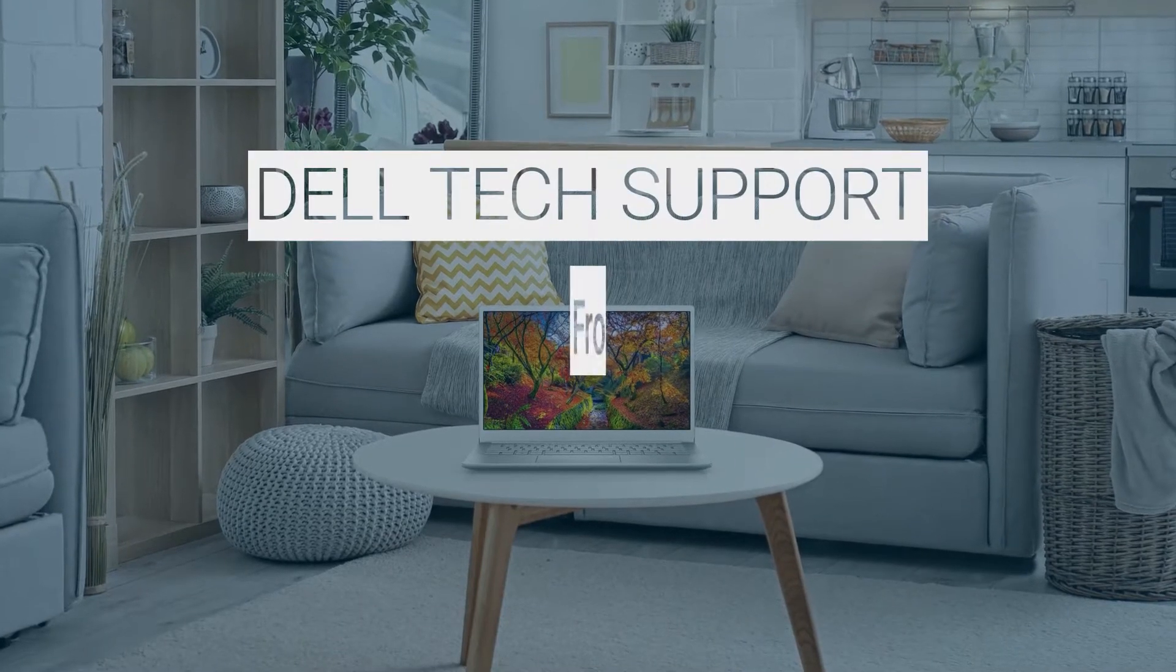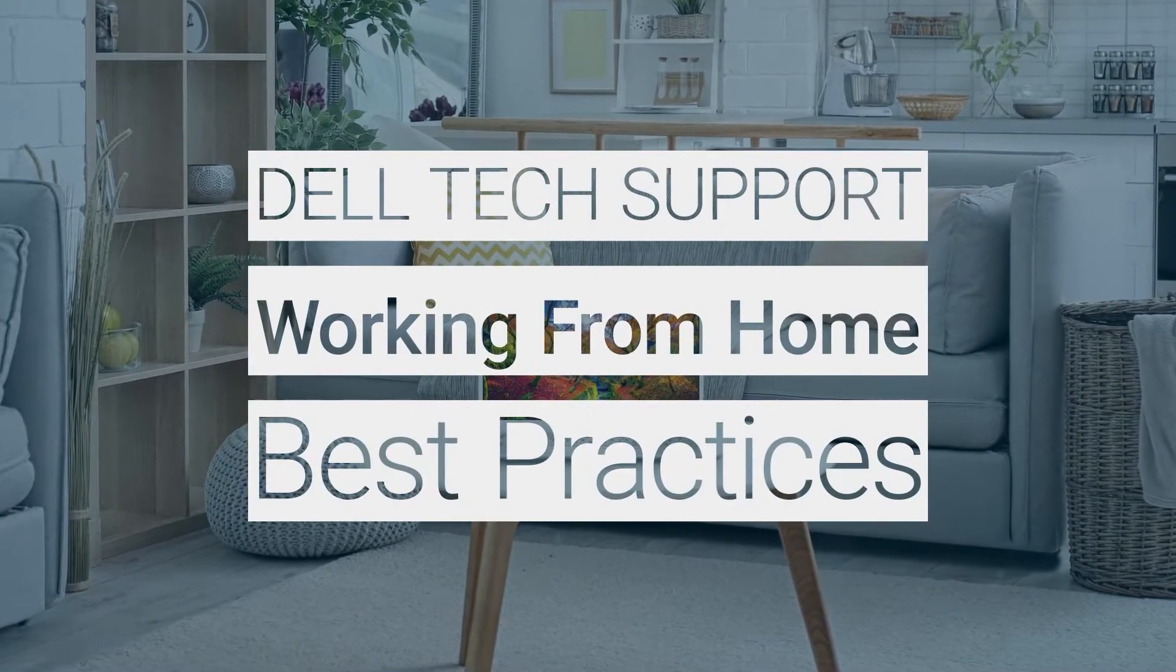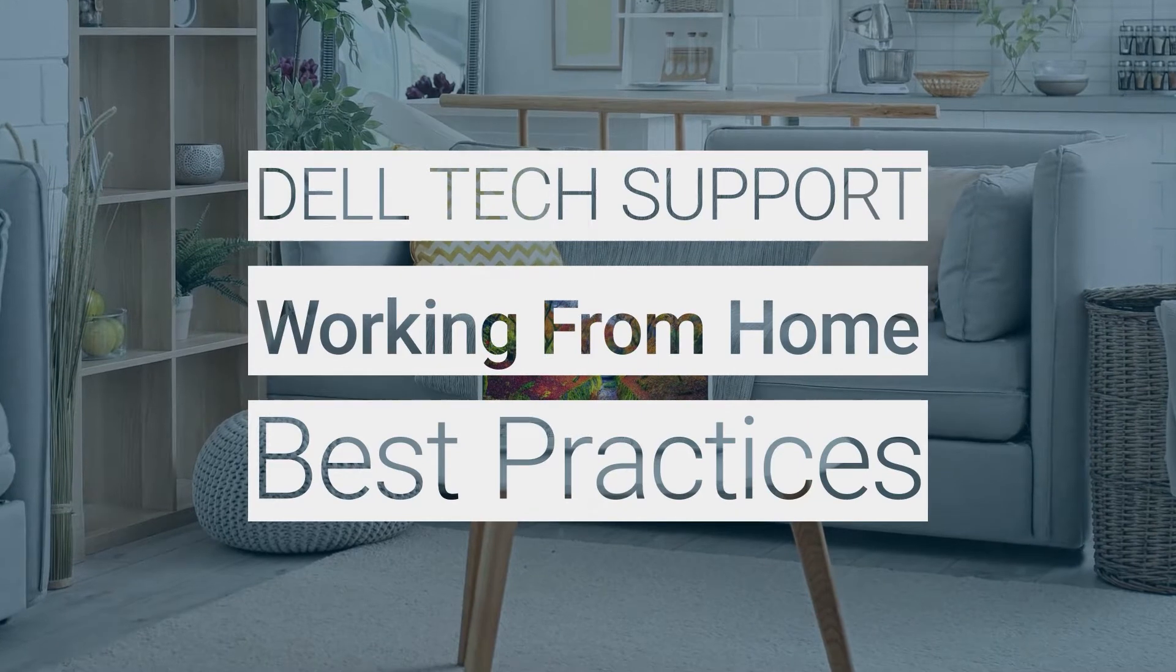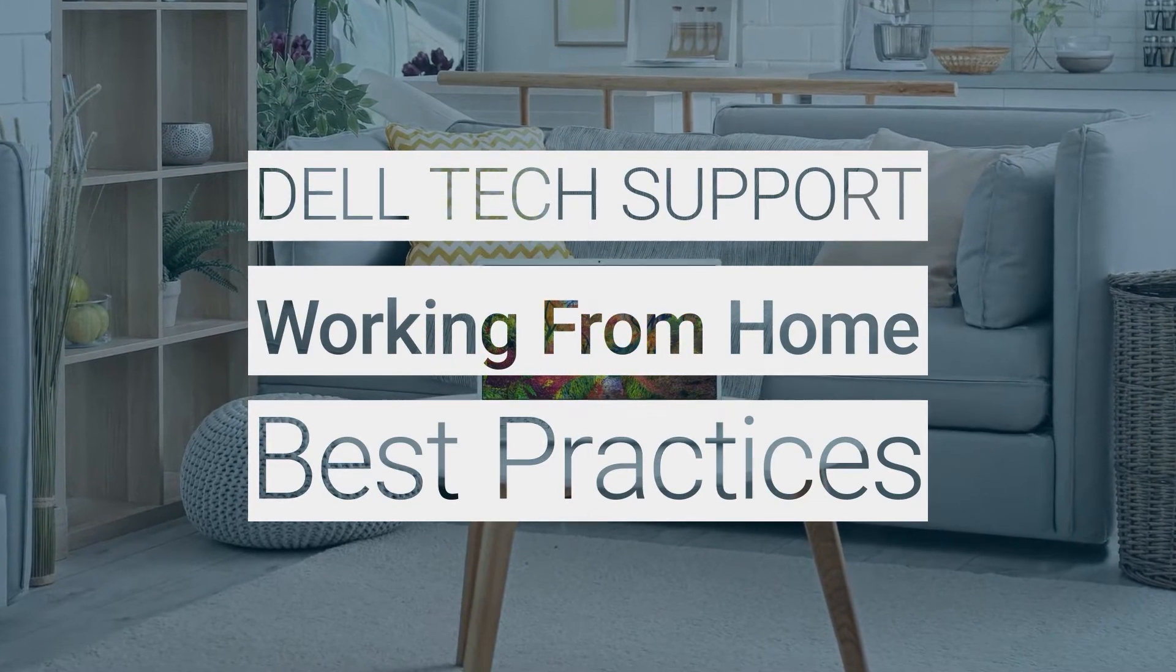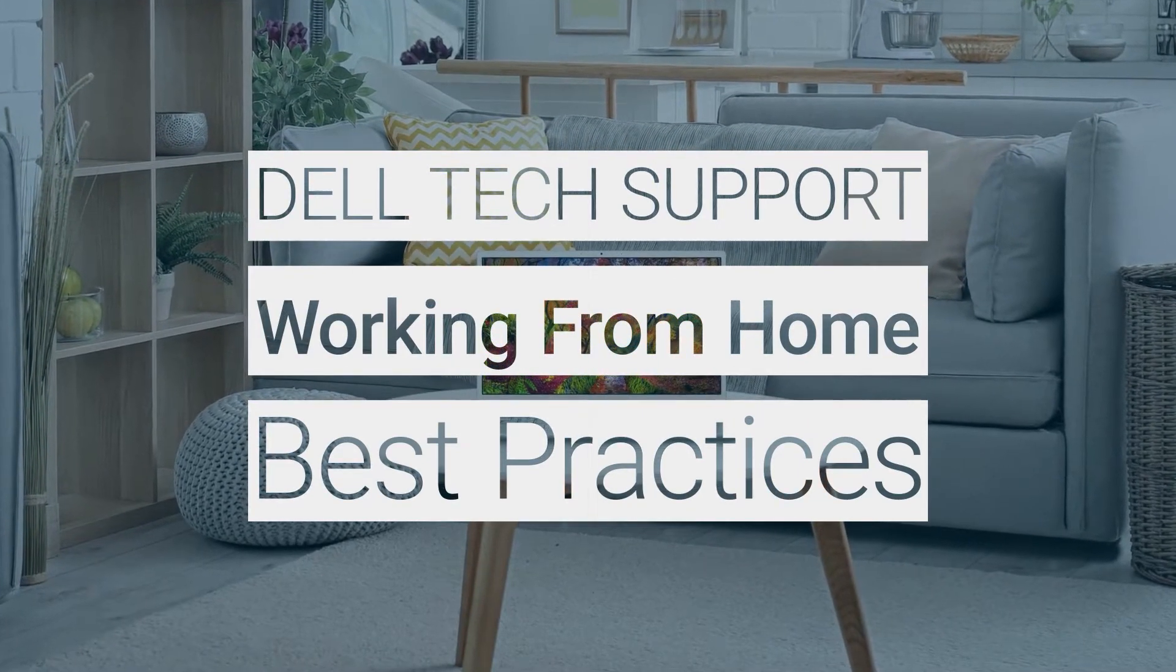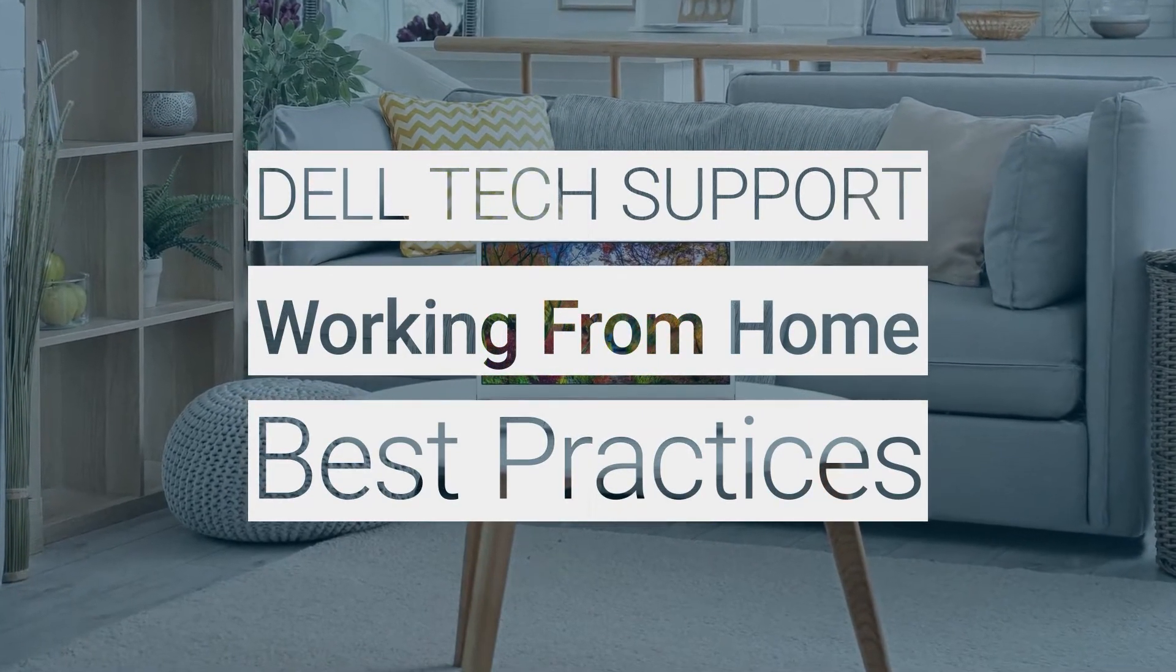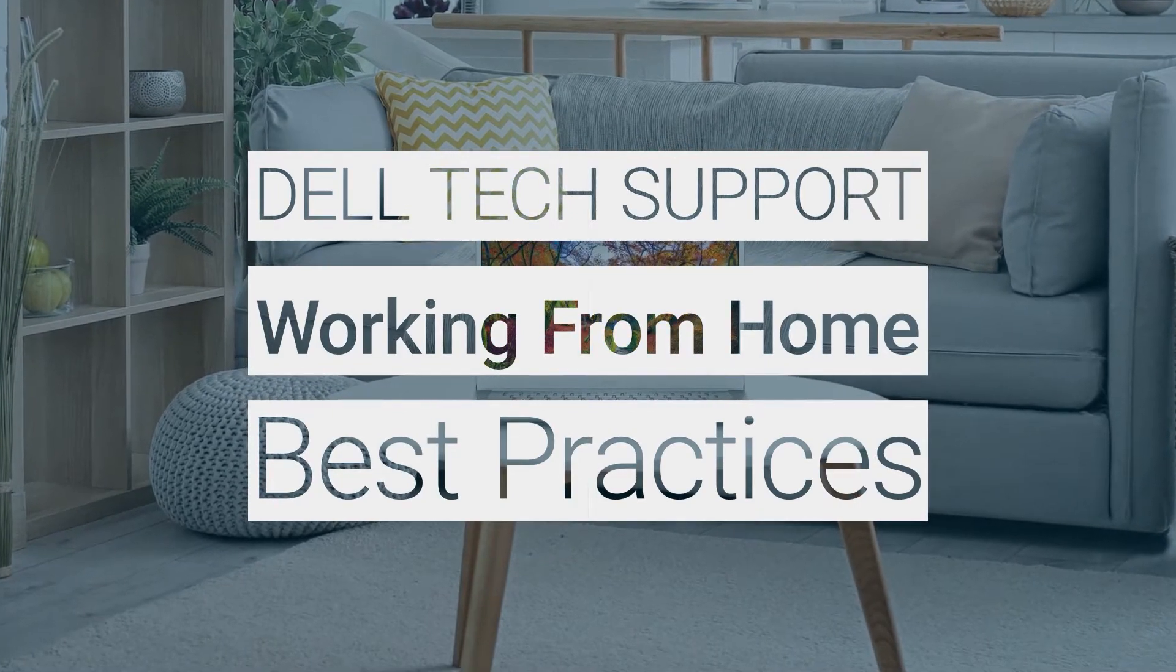If you are new to working or studying from home, Dell has many useful video tutorials and resources which can help enhance your experience. In this video, we've put together some best practices that you may find worthwhile adopting.